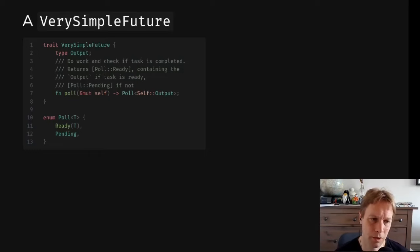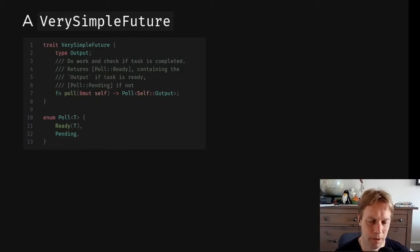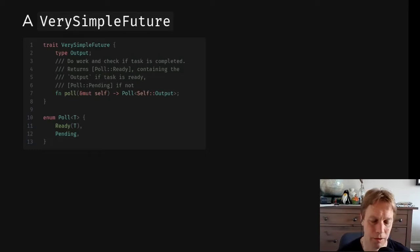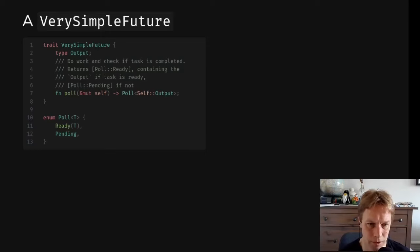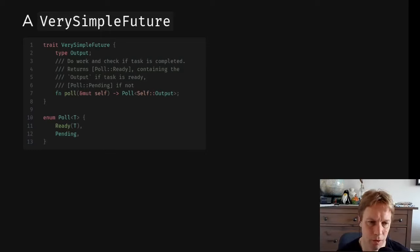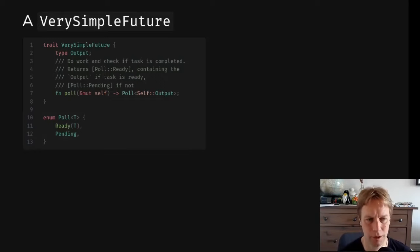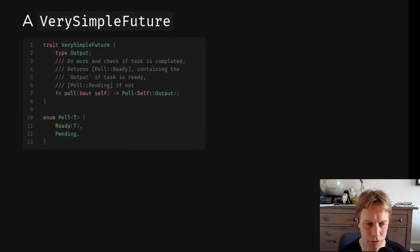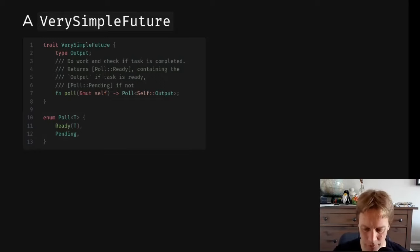And the poll enum represents the two possible situations. Either, yes, I am done, I'm ready, and here's the thing that I was calculating, the T, which is self::output in our trait. Or, no, I'm not ready, so I'm still pending. So that's the fundamental structure of the future trait. Now, this isn't what the actual future trait looks like, but it looks a bit like this.